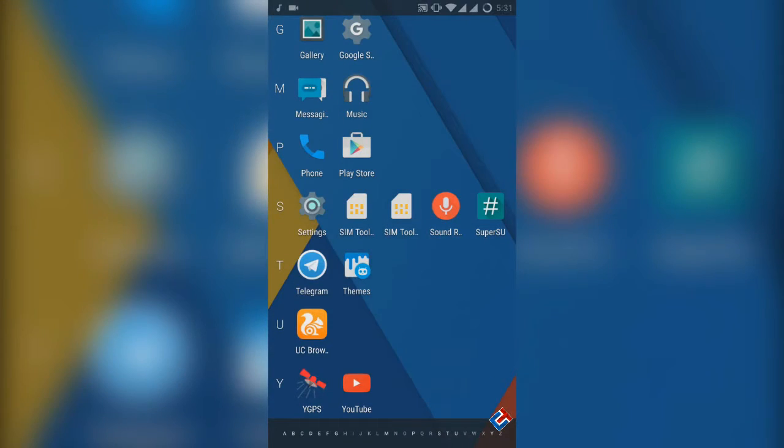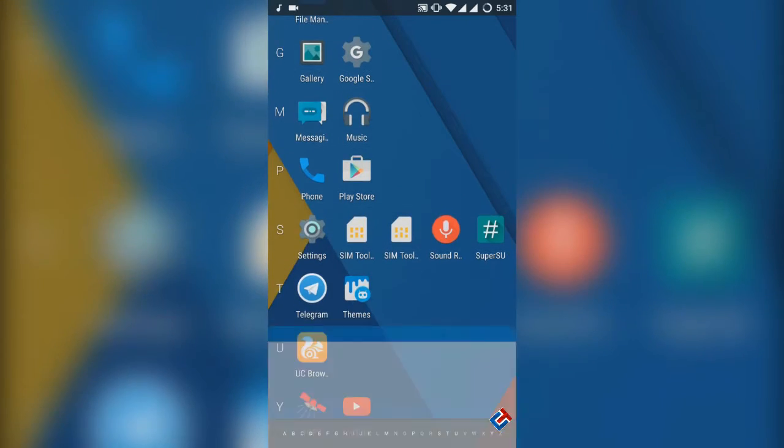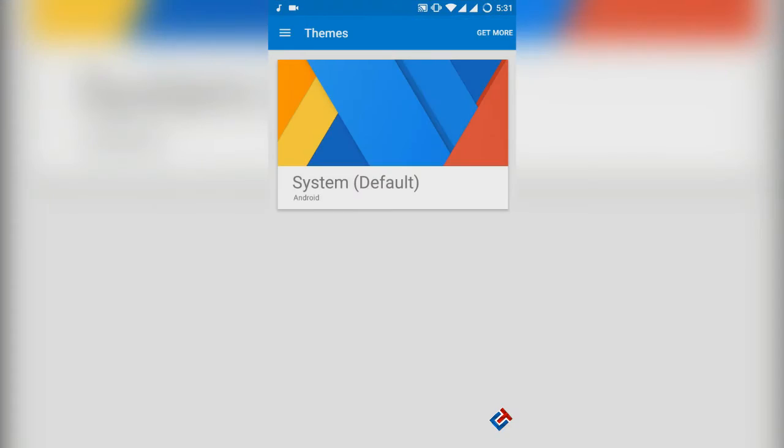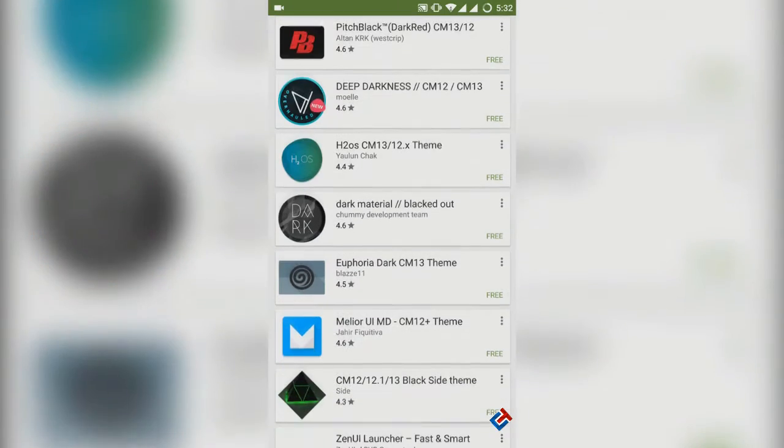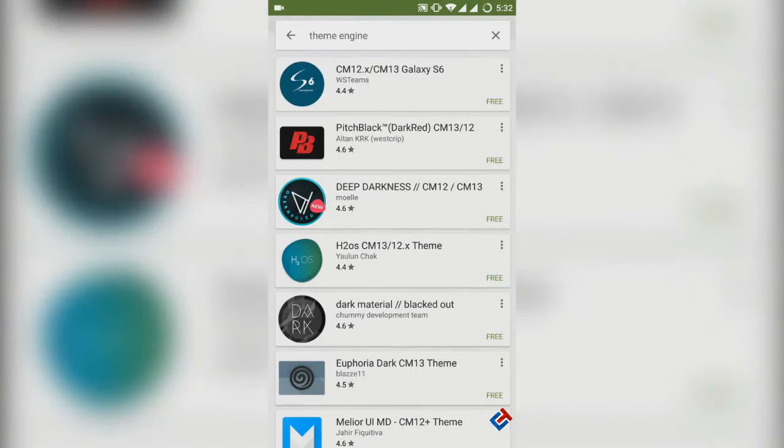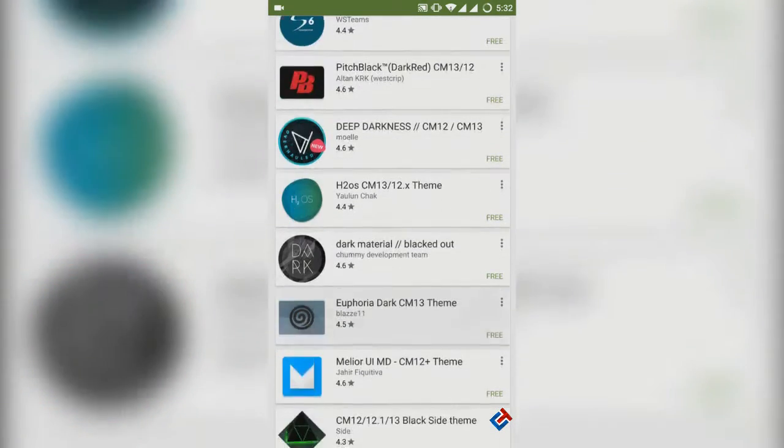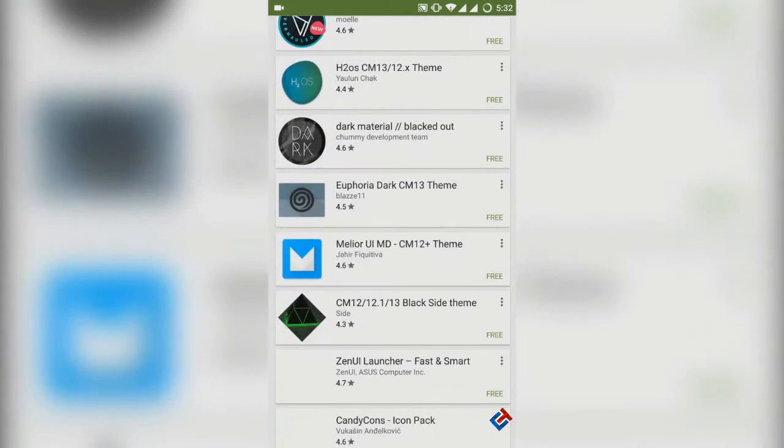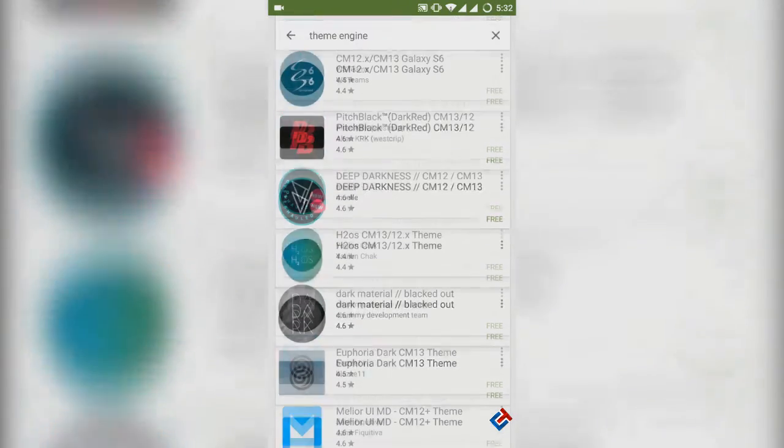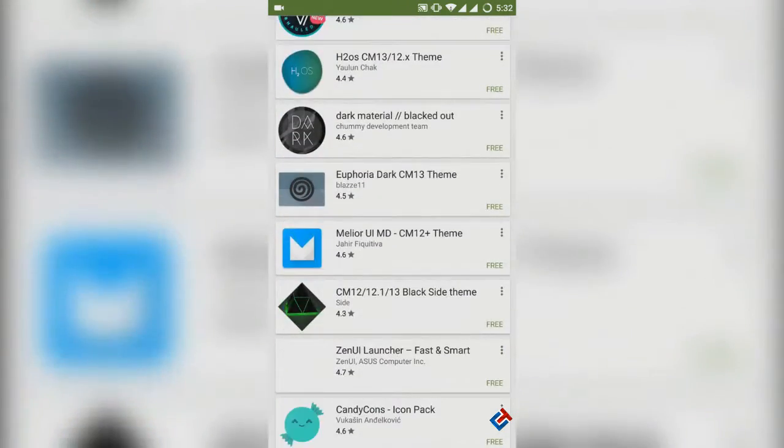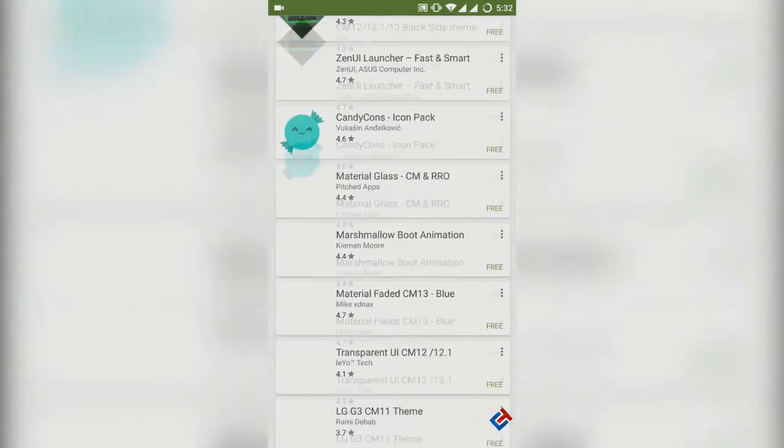Let's talk about some inbuilt apps. There are very few apps and not a single bloatware present in this ROM. You just have some basic apps. If you need other apps you have to download it.